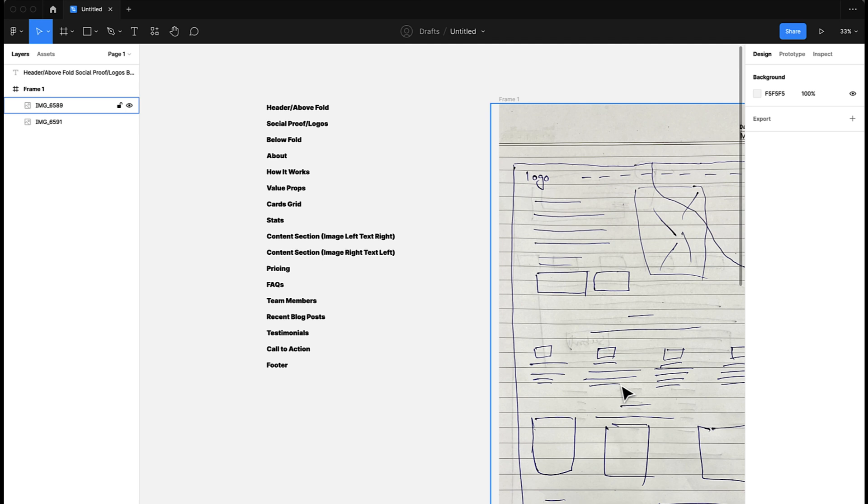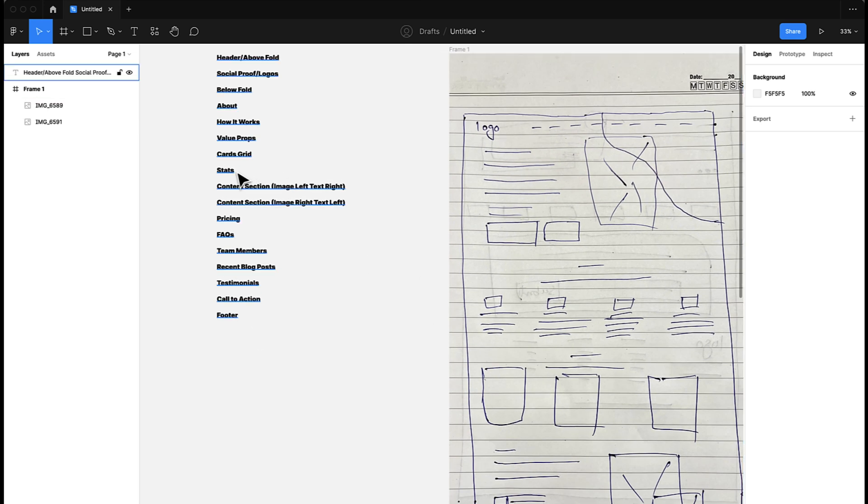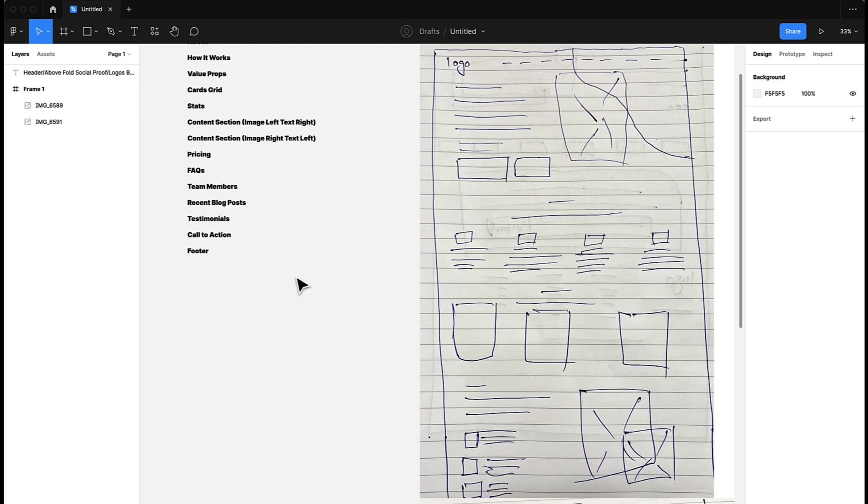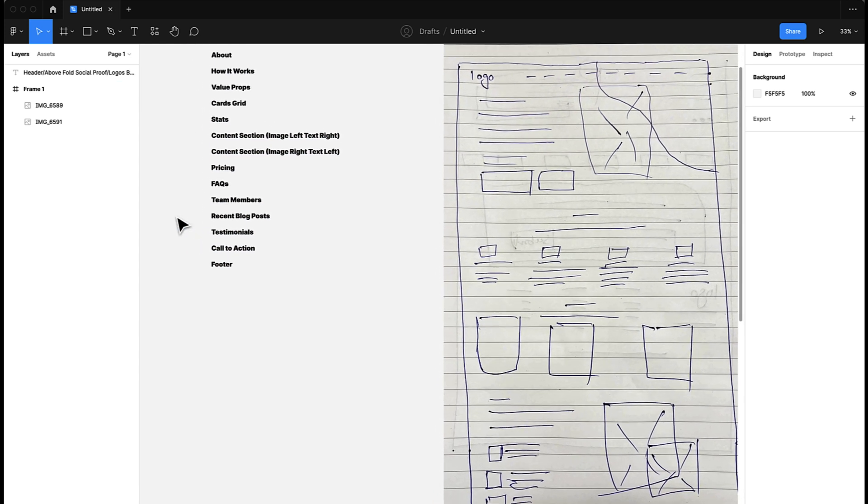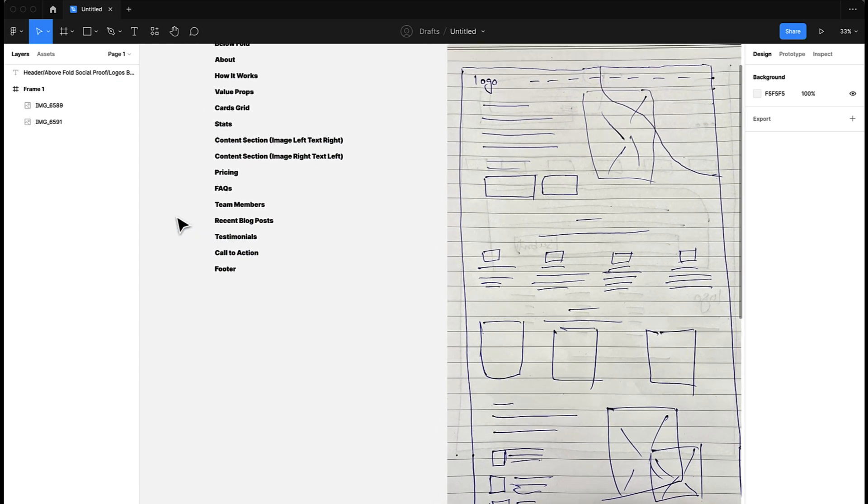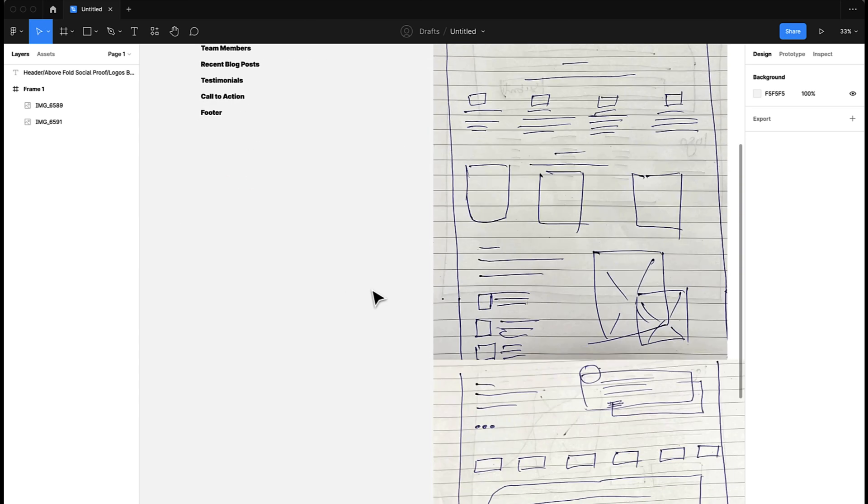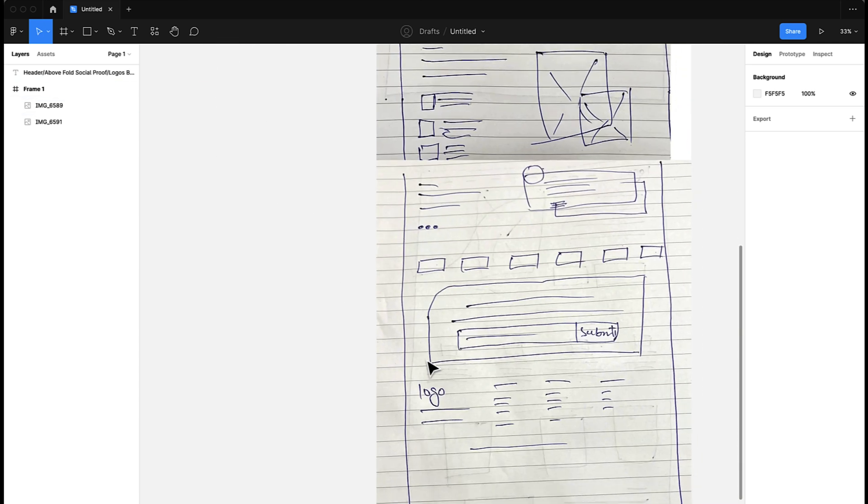We have a header, we have social proof, below-fold area, sometimes we use an 'About Us' section, sometimes depending upon the requirement we can have a 'How It Works' section. Then we have value props like we have here, then we have cards like we have here, then we can have stats, content section like we have here.